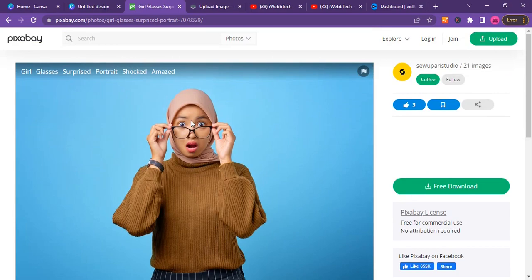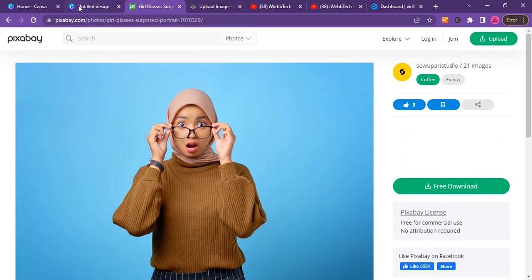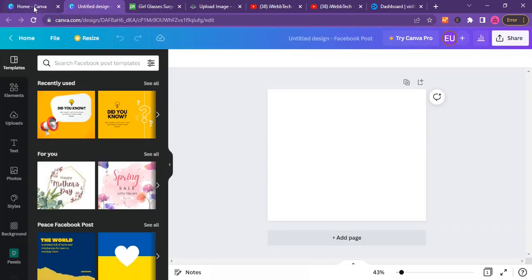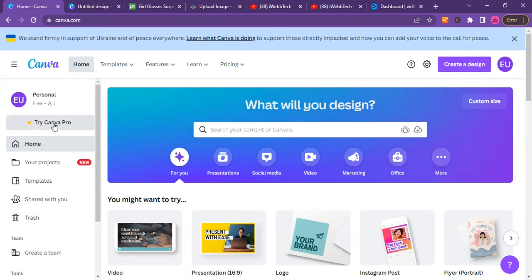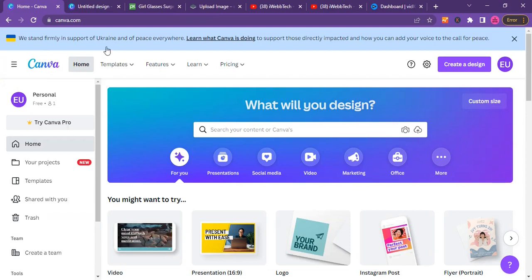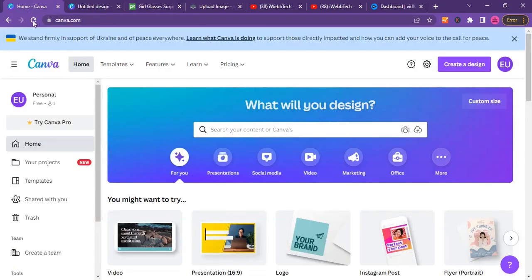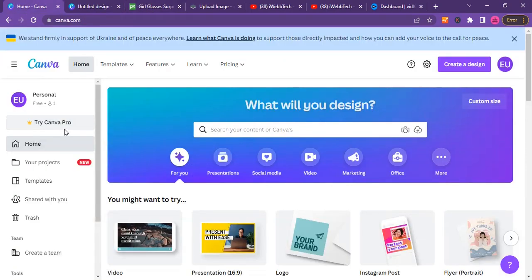I already have this image here and as we can see, this image has a background which I will have to remove first before moving it to Canva. I can also do that using a Canva Pro account, but right now I'm using a free account.